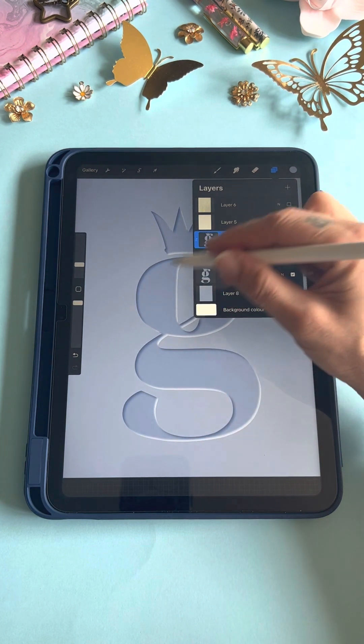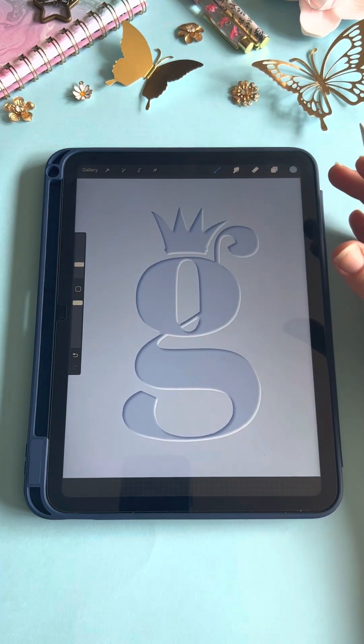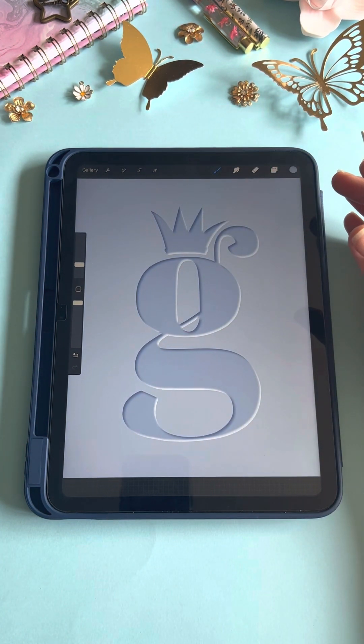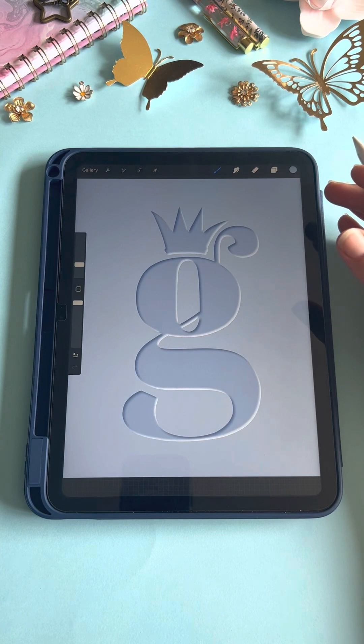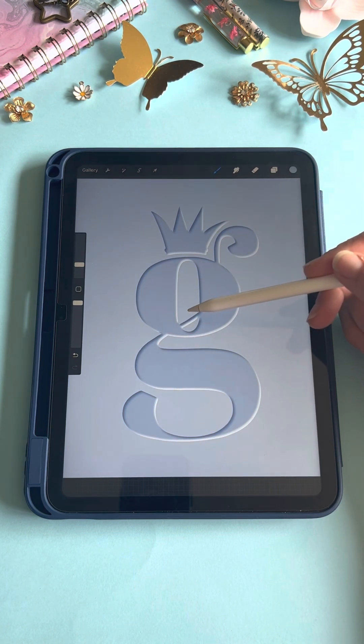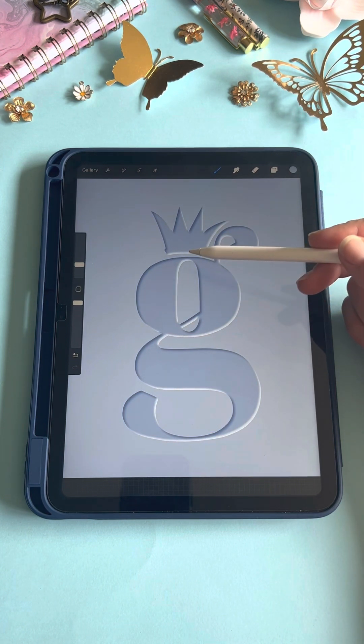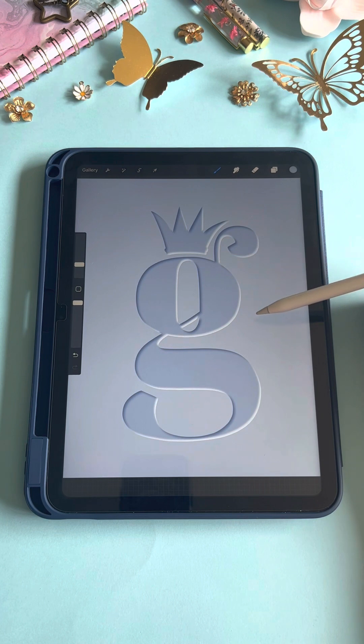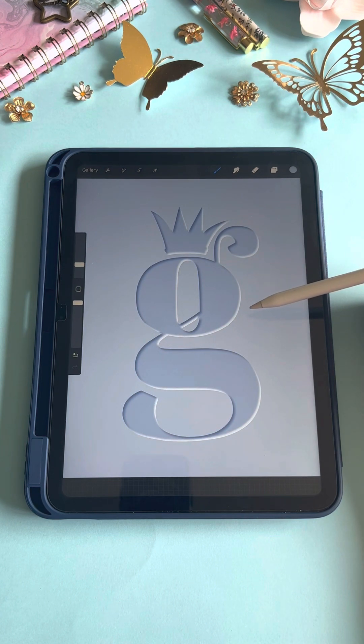That looks pretty cool already as it is. To make it a little bit more like it's in paper, you can download these paper effect layers from Google.